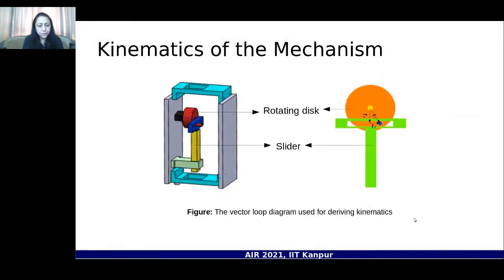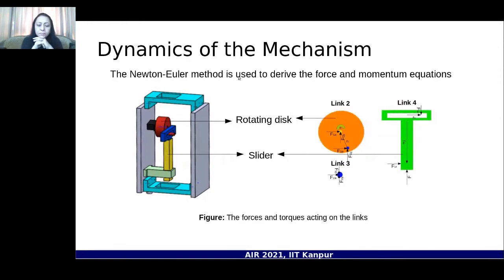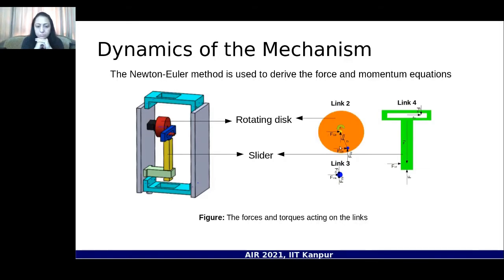The kinematics of the Scotch-yoke mechanism is analyzed using the vector loop method, calculating displacement, velocity, acceleration, and jerk. For dynamics, the Newton-Euler method is used to derive force and momentum equations by analyzing the various links of the mechanism. The main purpose of the kinematic and dynamic analysis is to create an optimized volume so the gripper is light in weight.